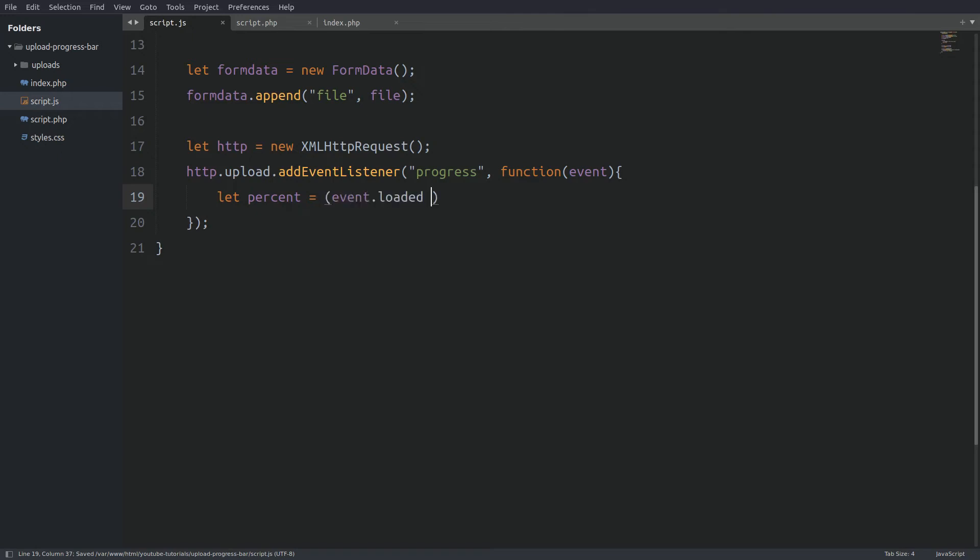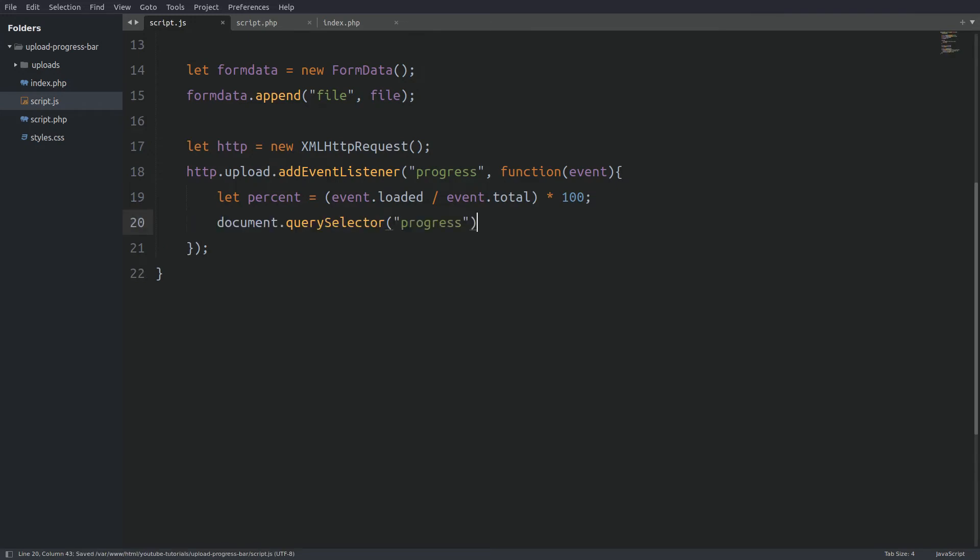Inside parentheses I will say event.loaded divided by event.total and I will take the result and multiply it by 100. Next I will target the progress element's value that we have in the index page and I will assign the calculated percentage number.